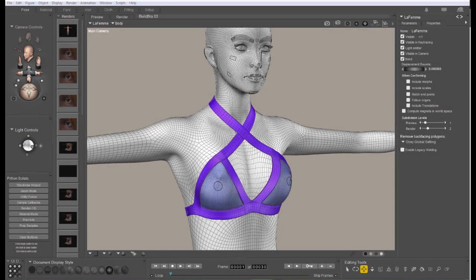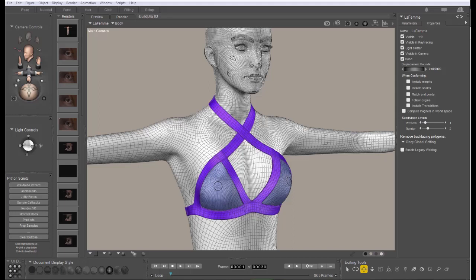Hi, this is Chuck with Nerd3D. In this tutorial, we're going to cover editing morphs in place. Specifically, we're going to edit morphs in clothing that is supposed to match the full-body morphs in the target figure.